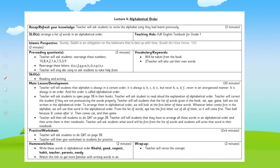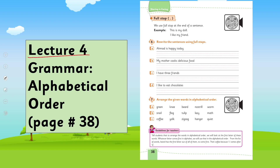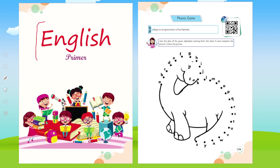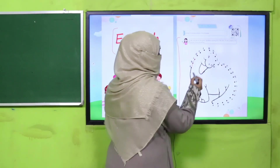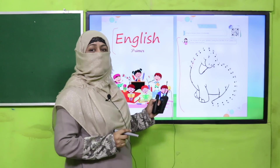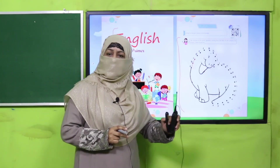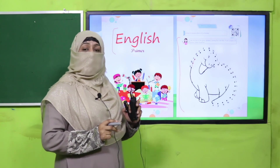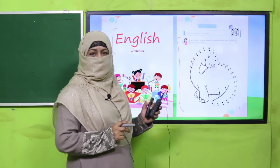My dear students, today is Lecture 4. Under the title of grammar, we are going to learn alphabetical order. Before this, in your English primer, you have practiced this exercise — remember? So how did you do that? You practiced all the letters A, B, C in their alphabetical order. What comes after A? It's B, then C. This is how we did it. It means all the alphabets of English have an order, a sequence. We are going to learn how to arrange words in alphabetical order.